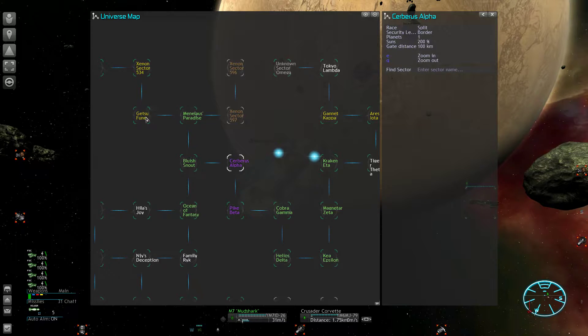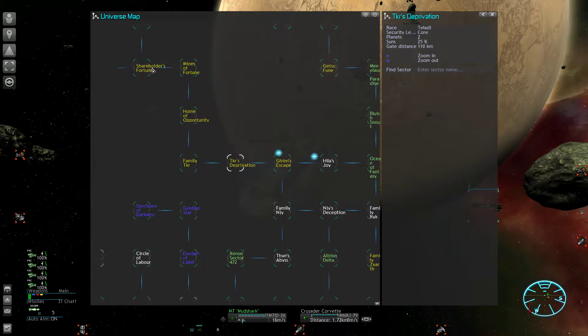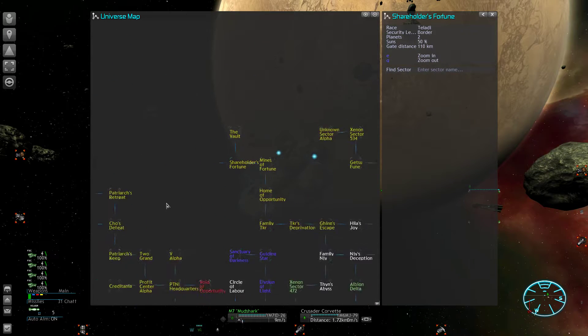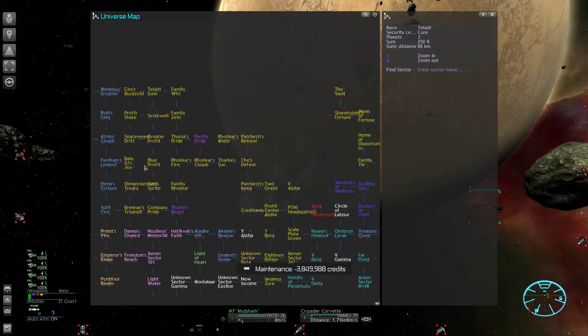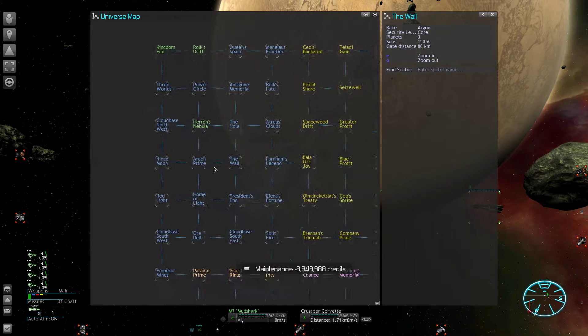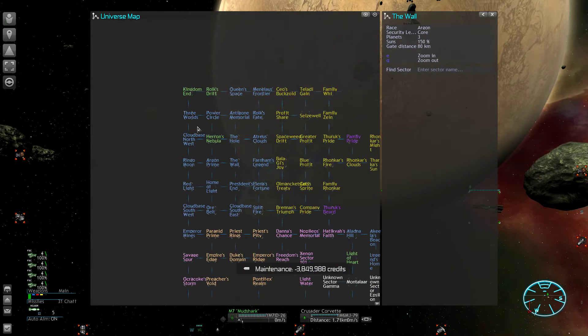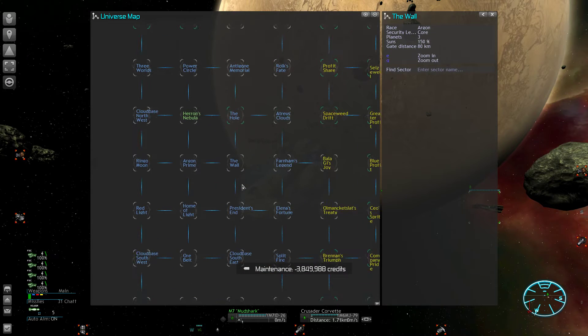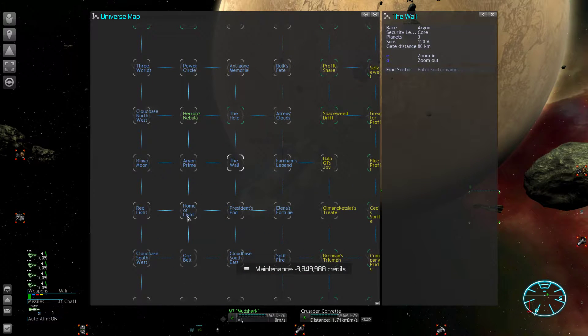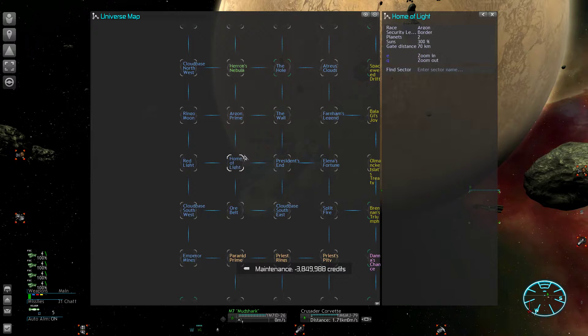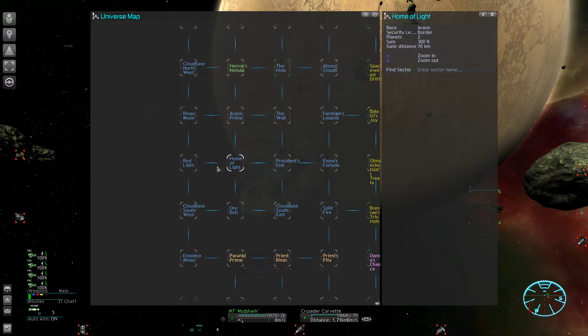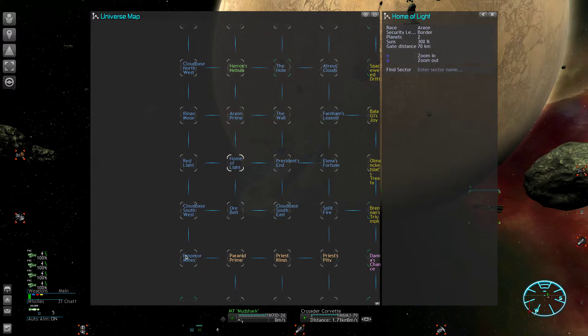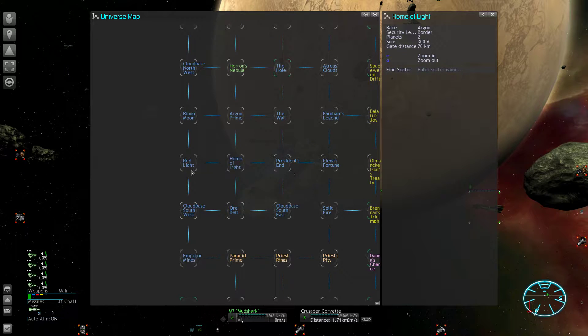To eventually be able to crack these big space clusters open, you have to make use of other factions. Because if I would take a sector in the Argon territory, I would face immediate retaliation from all these shipyards which are probably around in these areas here.